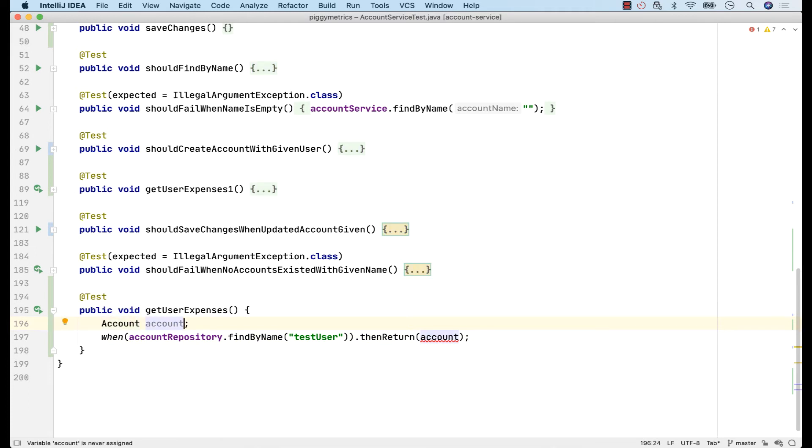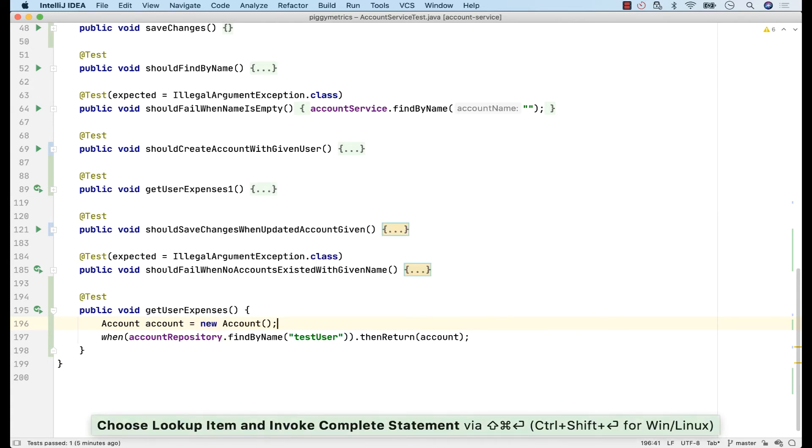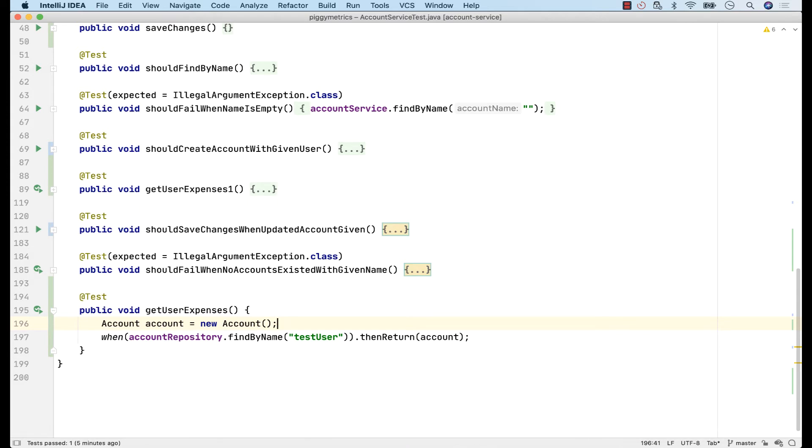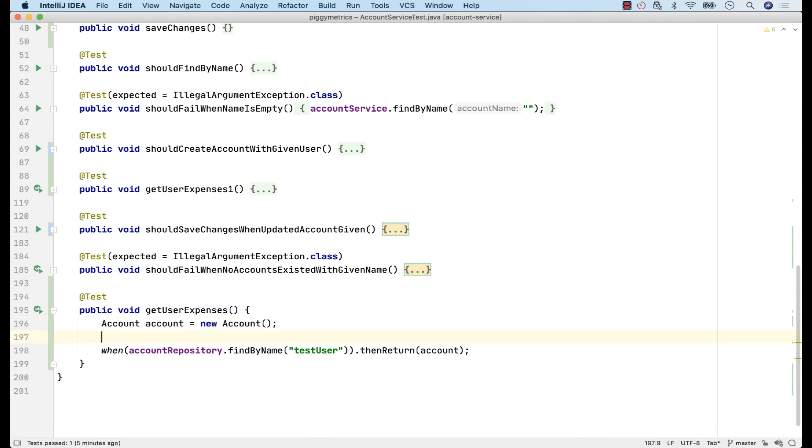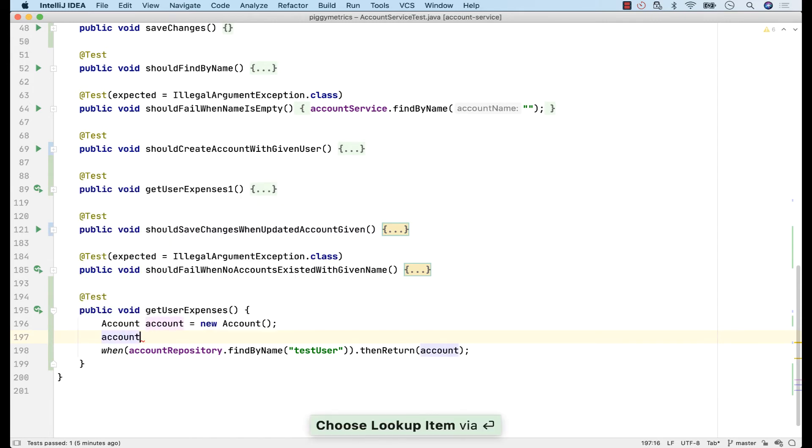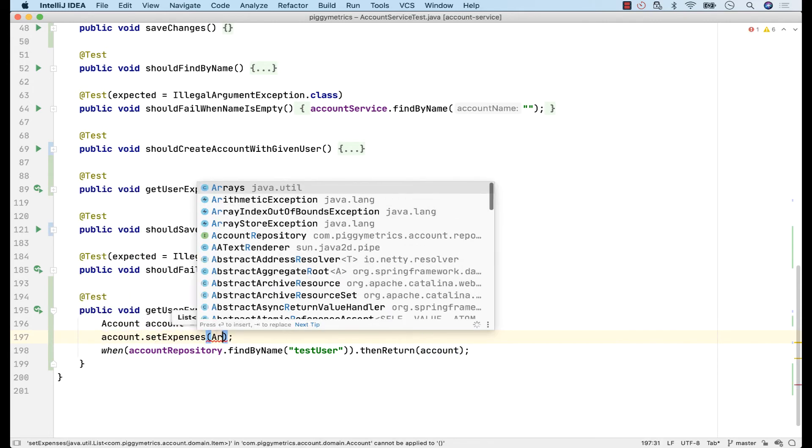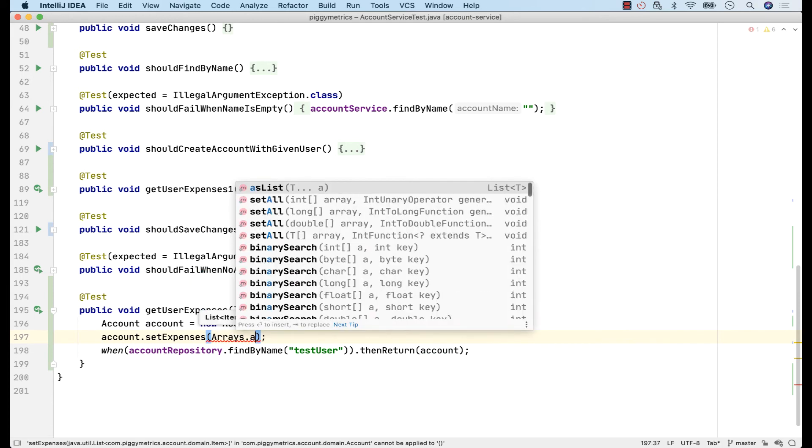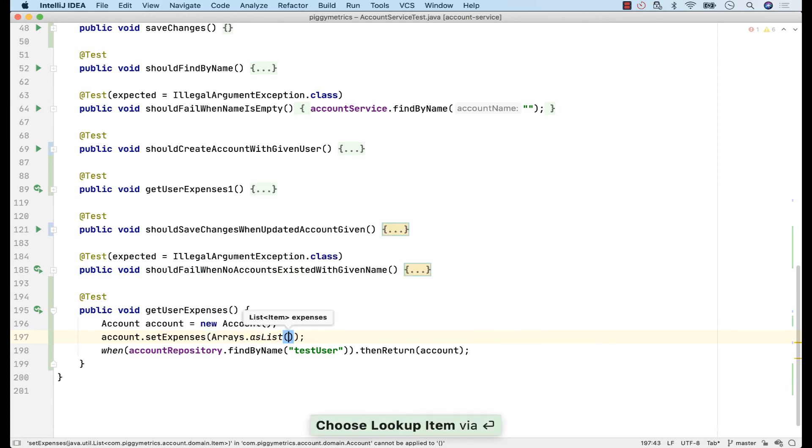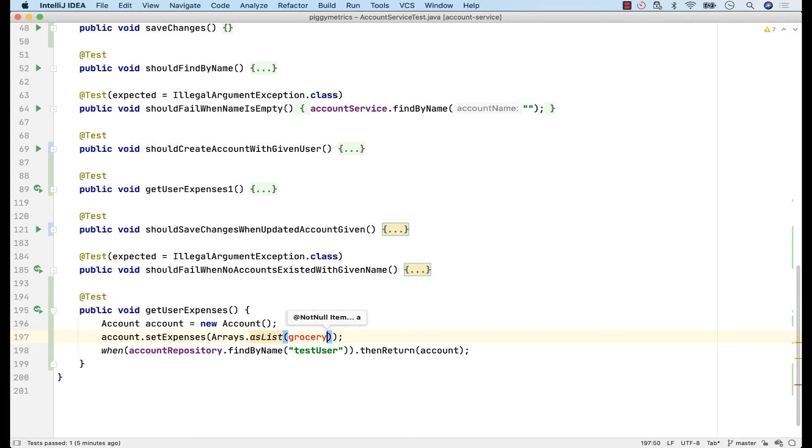By the way, I can use SmartCompletion since the only available object I can use for this variable is an account. So, new and then shift command enter and the variable is initialized. Of course, this account object is empty. So, we need to set at least one expense item in this account. Account setExpenses arrayAsList. And I'll set a grocery expense for this example.